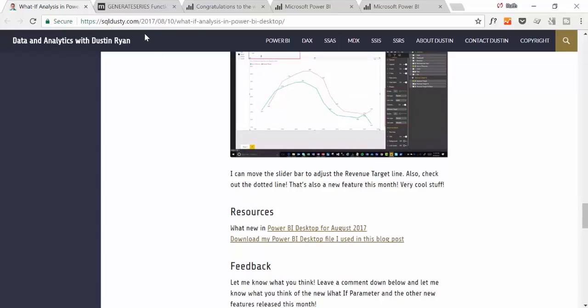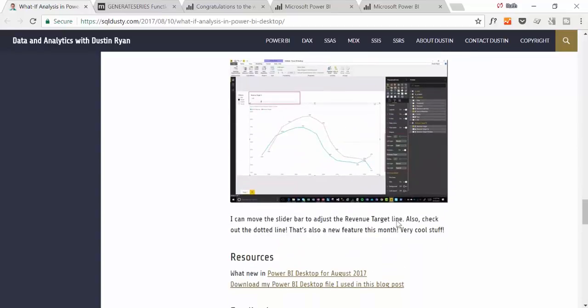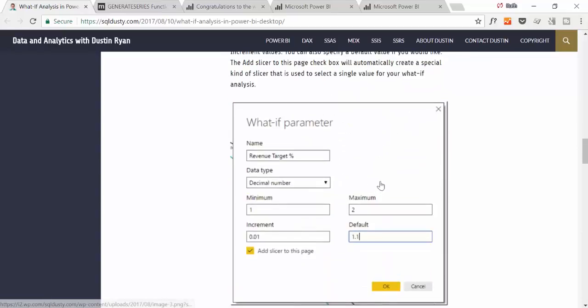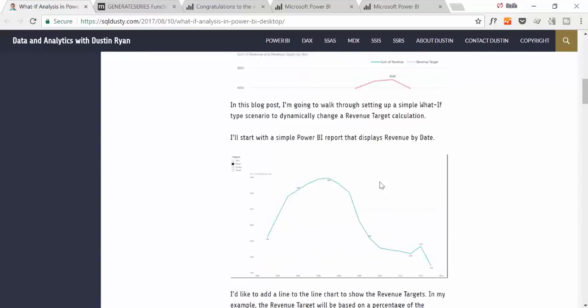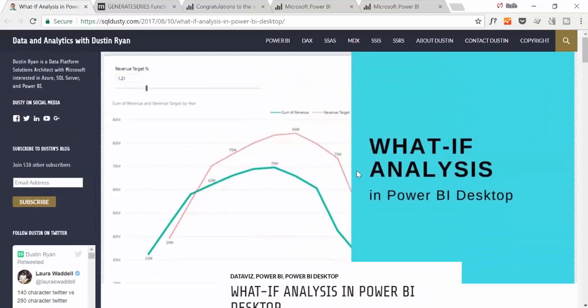If you want to download the file, you come here, scroll to the end, download it, and you can follow his instructions if you prefer to read. So let's go through this case that he explains here.